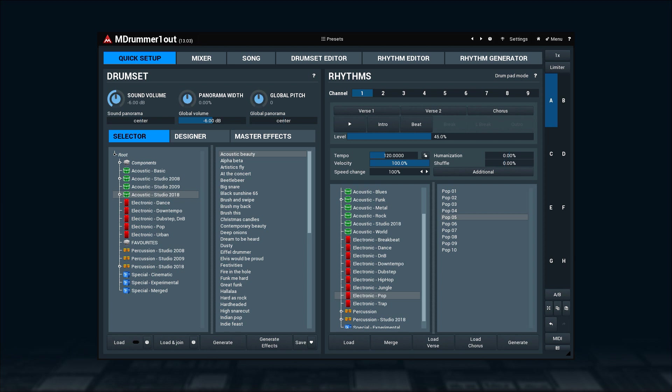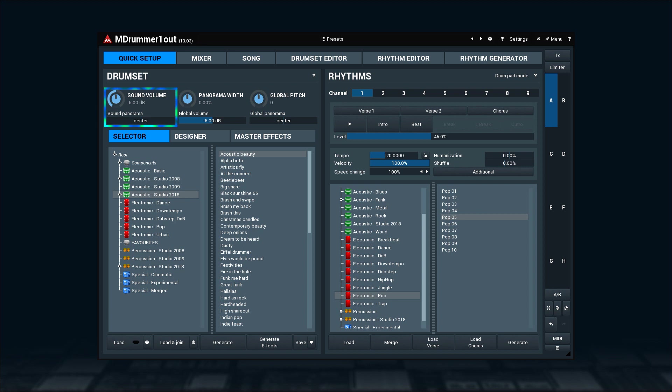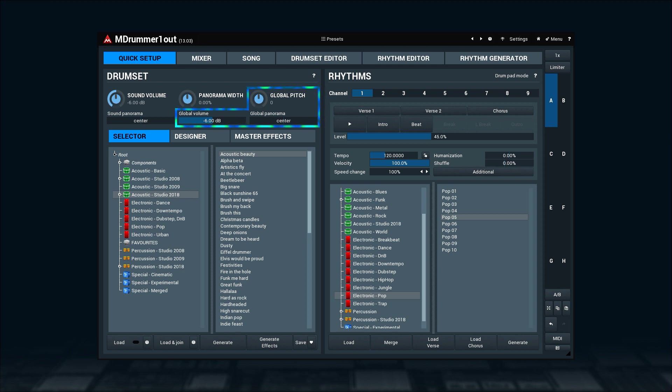If you look carefully, you'll notice that some names have global in them, and some have sound. For example, global panorama versus sound panorama. What is the difference? Sound volume and sound panorama do exactly what you expect them to do. Each new value instantly makes an impact on the sound. But global volume, global panorama, and global pitch work with individual sounds instead.